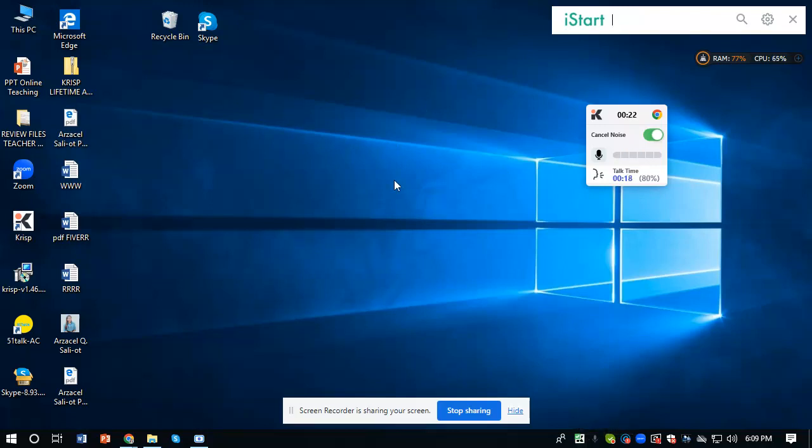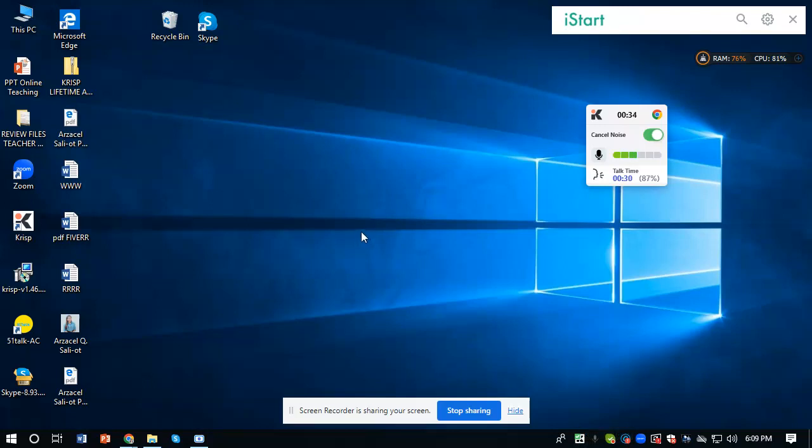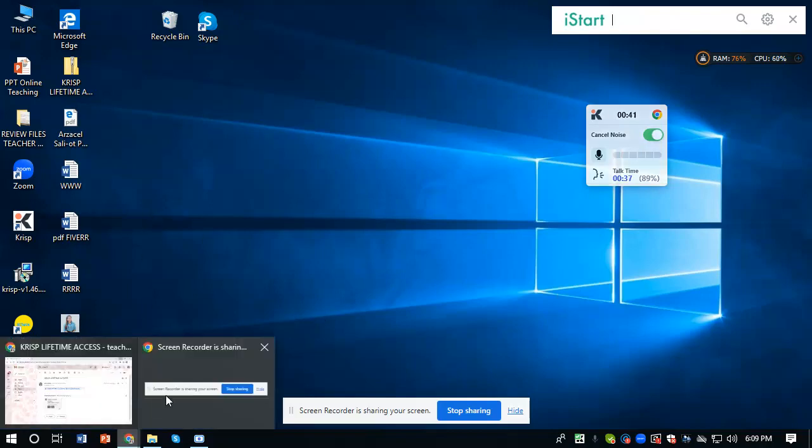The first thing you do is uninstall your existing app on your personal computer. So let's say, for example, this one - if you have an existing app, just uninstall it. Right after uninstalling, you go to your email.